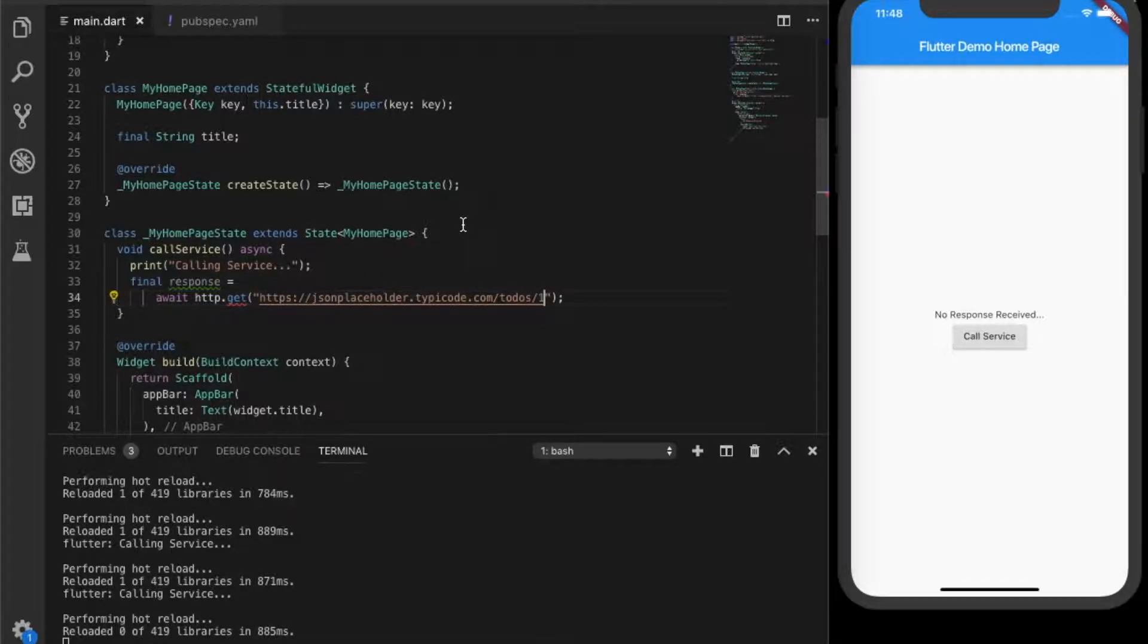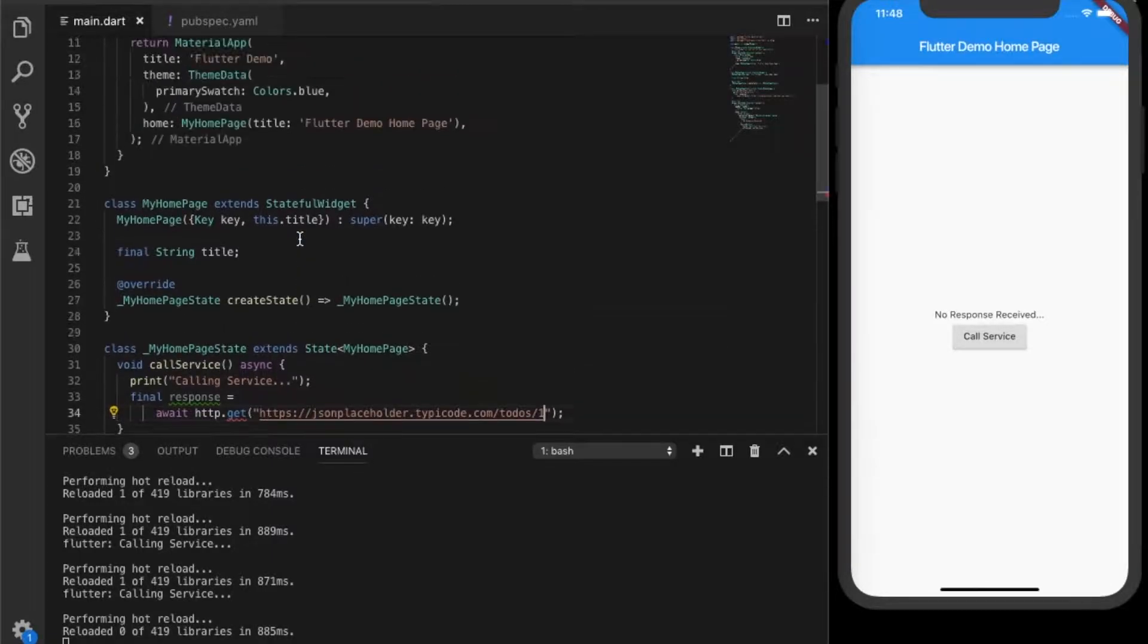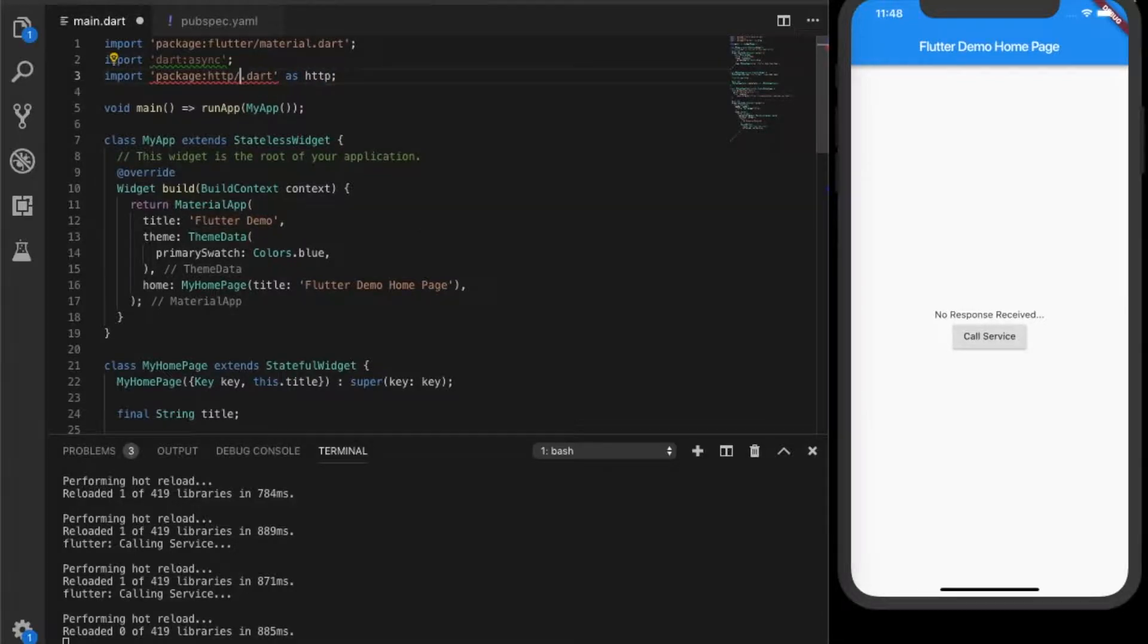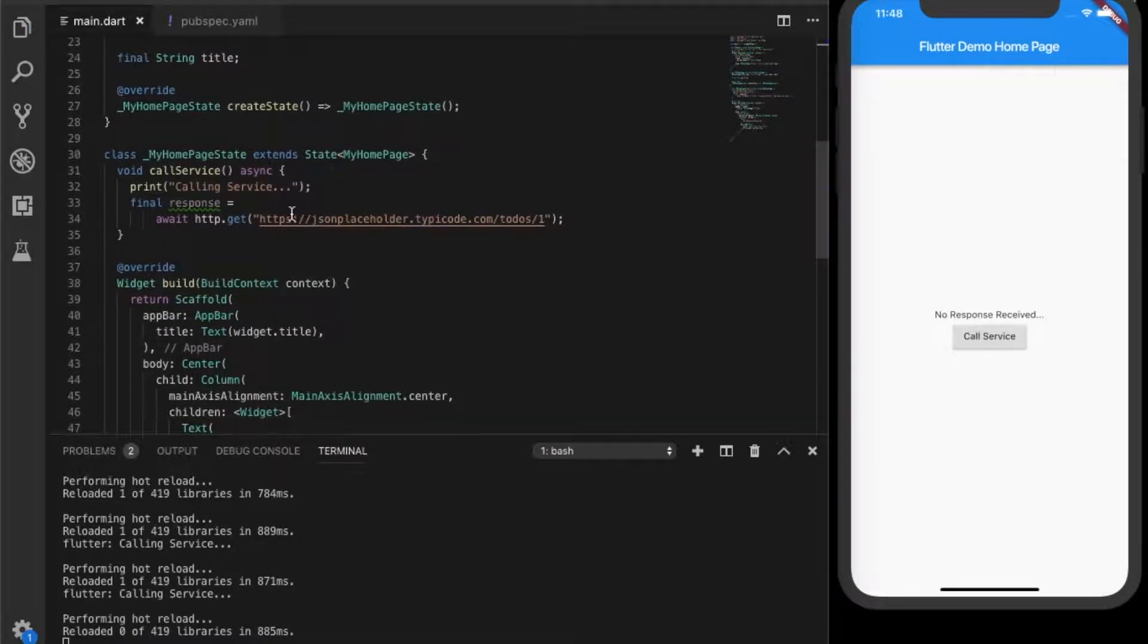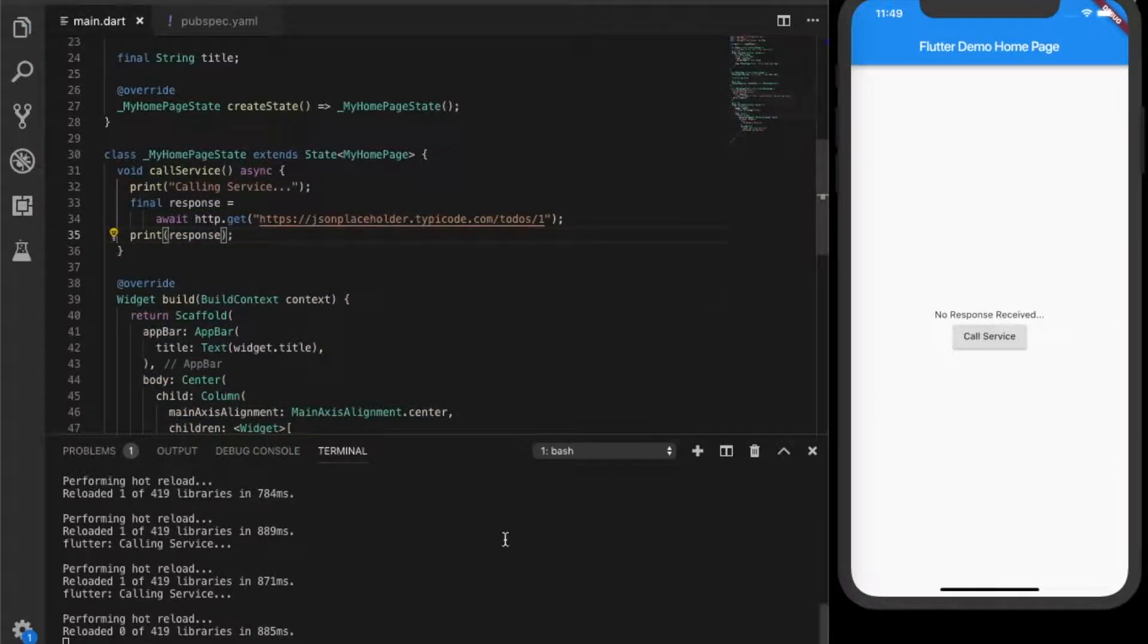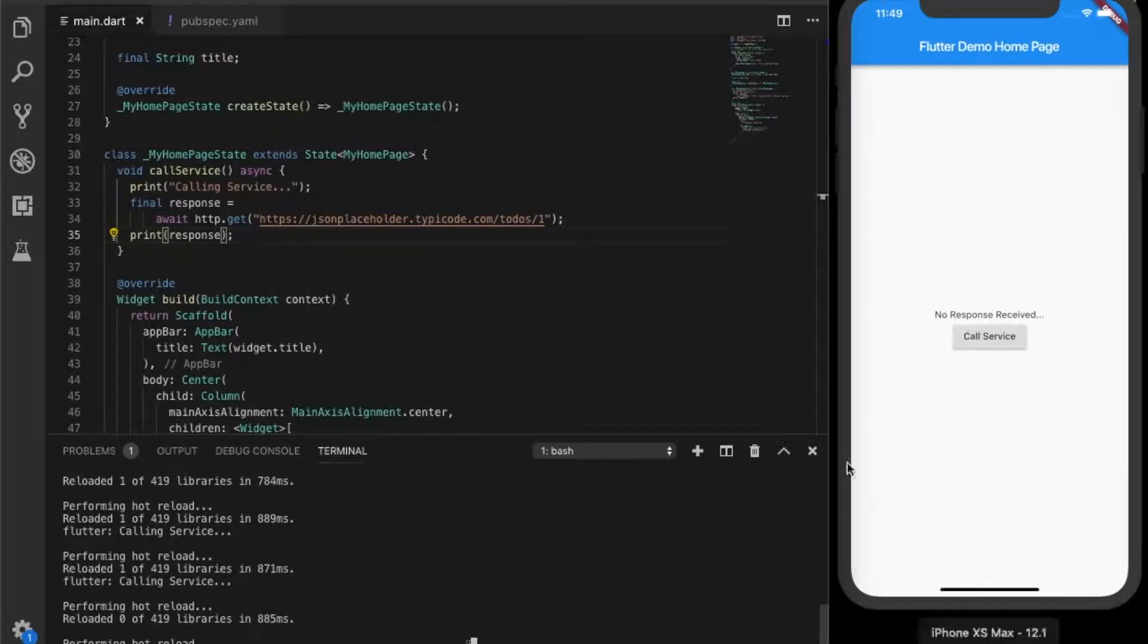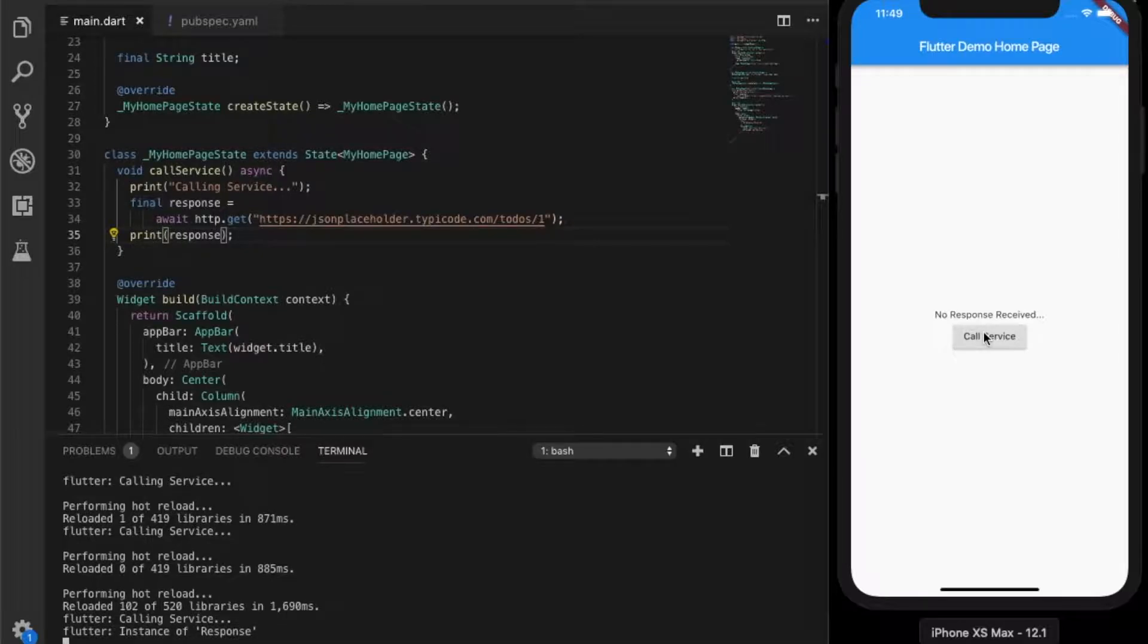Seems like we are getting some error. There is some error with the import. So the proper one will be http dot dot. Okay, so the error is gone. Now we are going to print the response. Okay, reload. Let's see what is coming back.